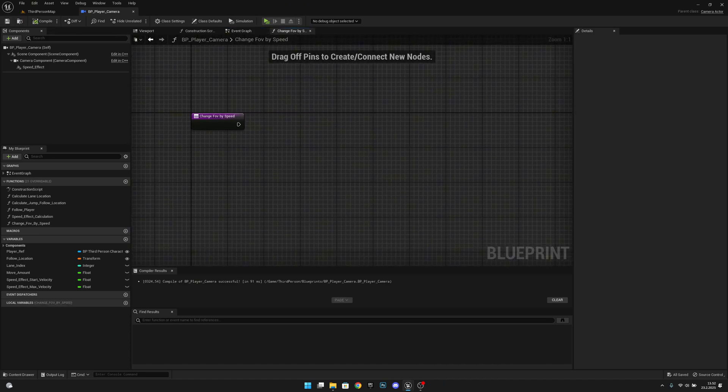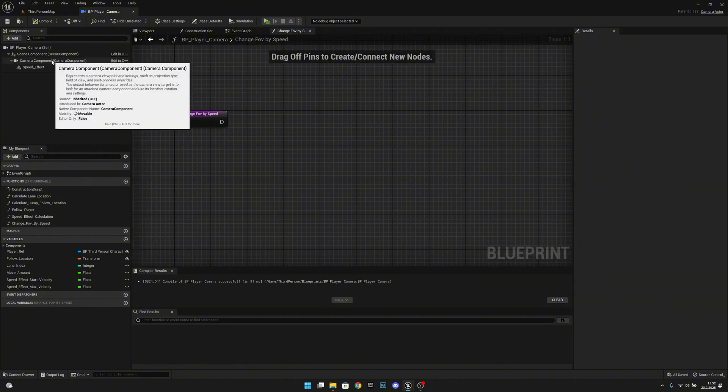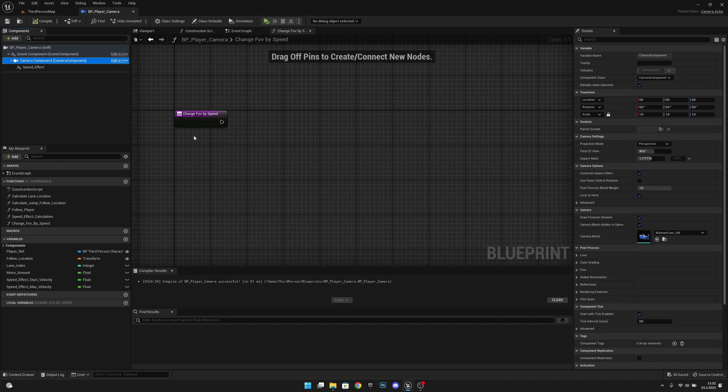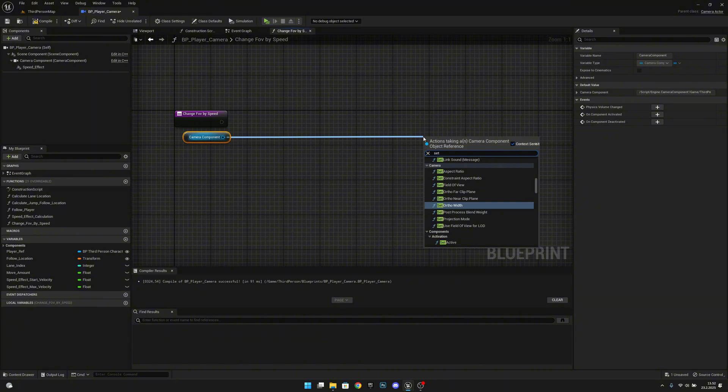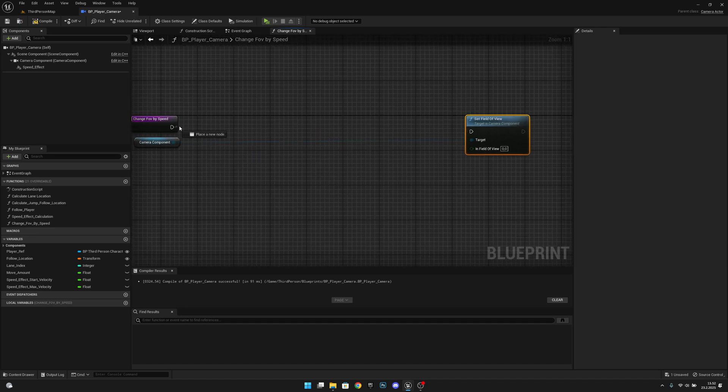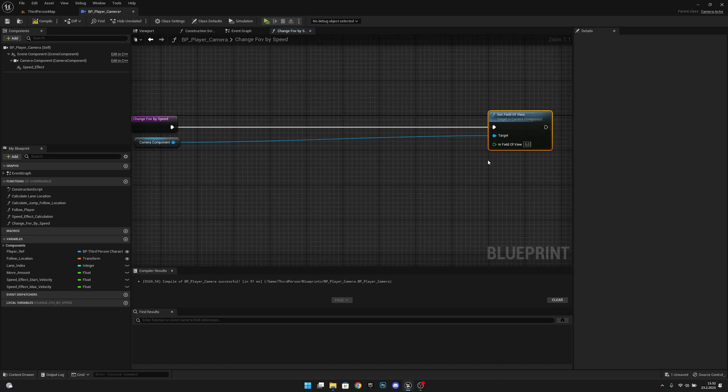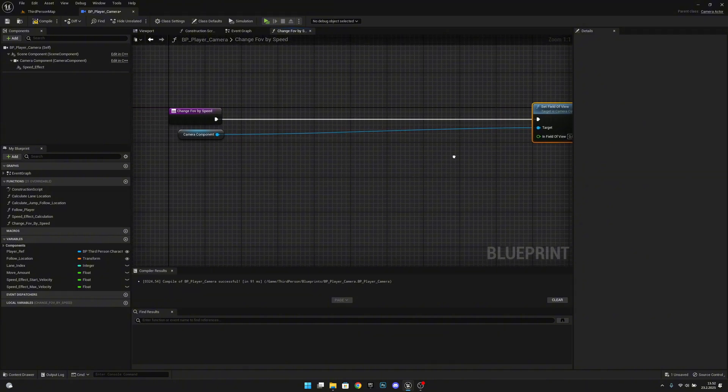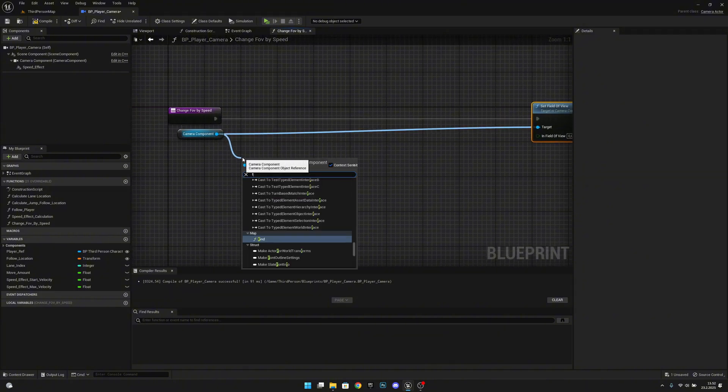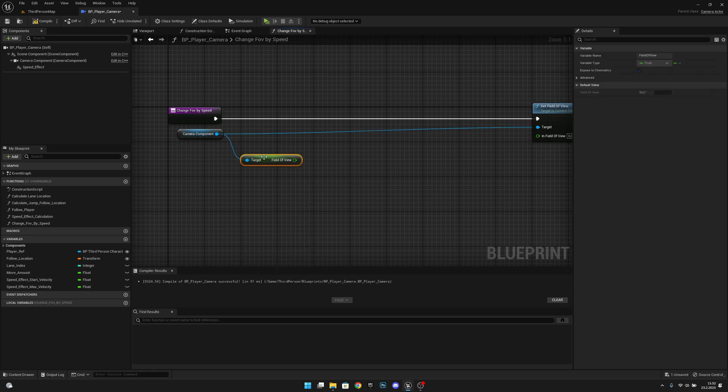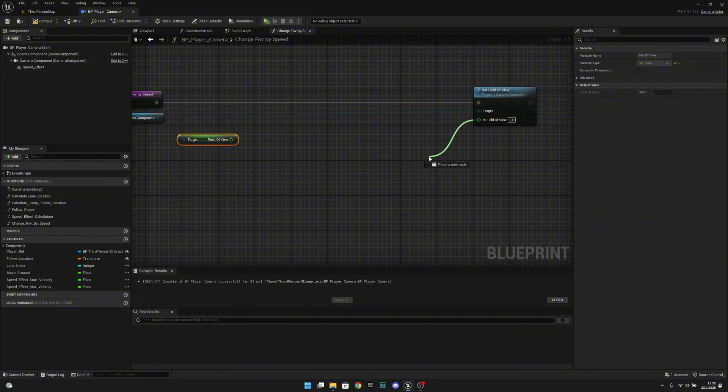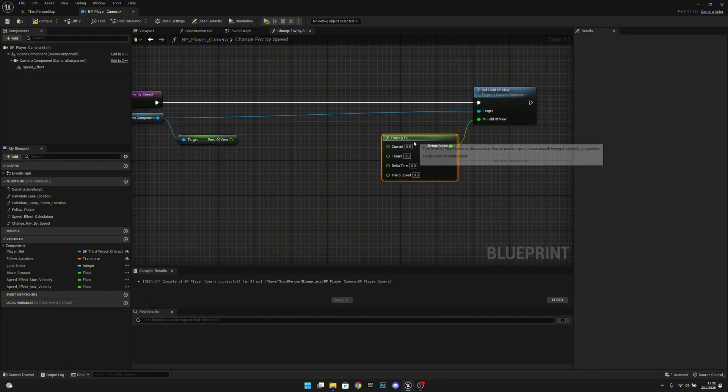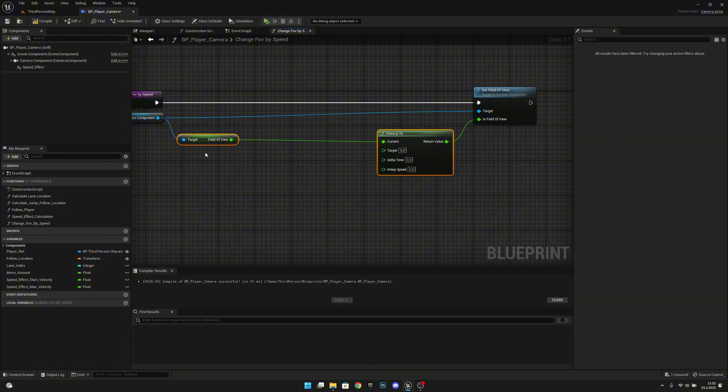What we want to do here is first get our camera component and we want to set field of view. Let's leave some space here like this. Also we want to get the field of view from here, so get field of view, and then we want to get a FInterp2 like this. We want to connect this to the current.